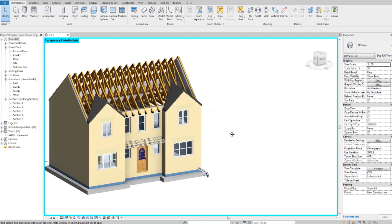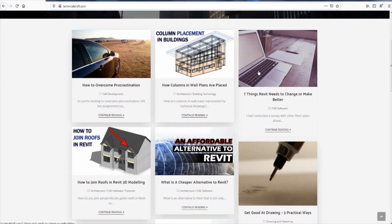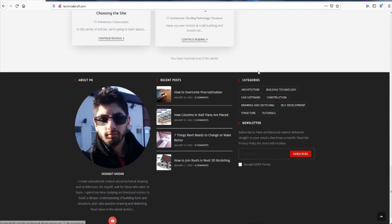I'm going to make this model available to download from my website for educational purposes. Go onto my website technicaldraft.com and sign up to my mailing list and I'll send you the model personally once it's done. This model is only going out to email subscribers so go over to technicaldraft.com and sign up.